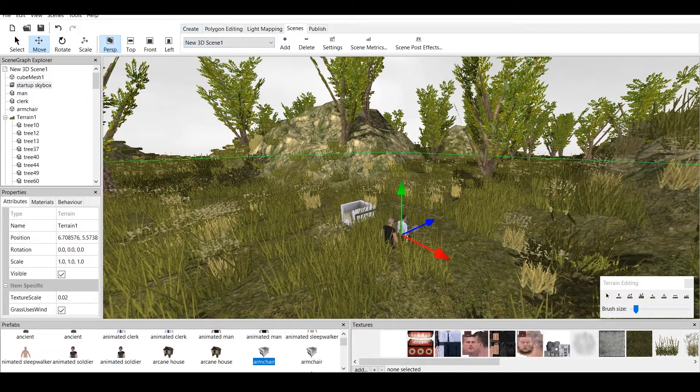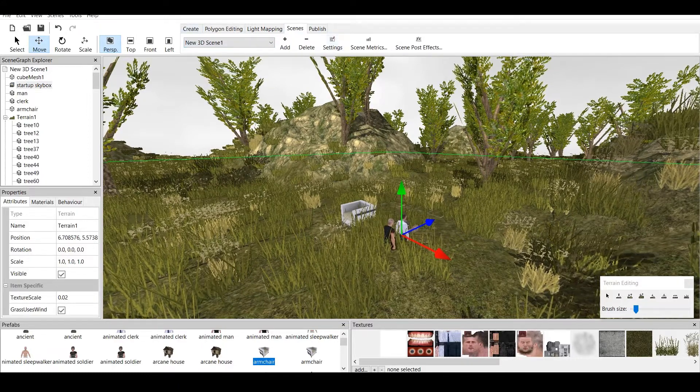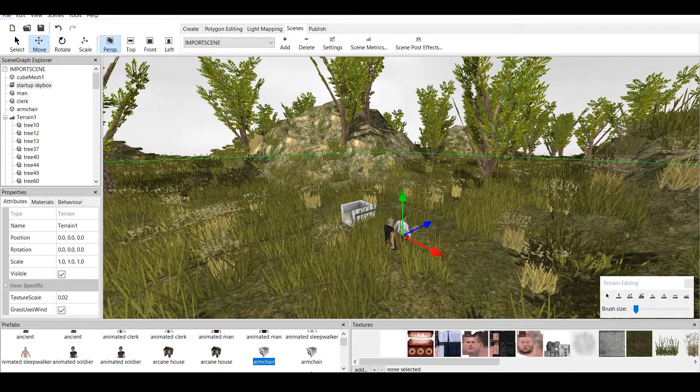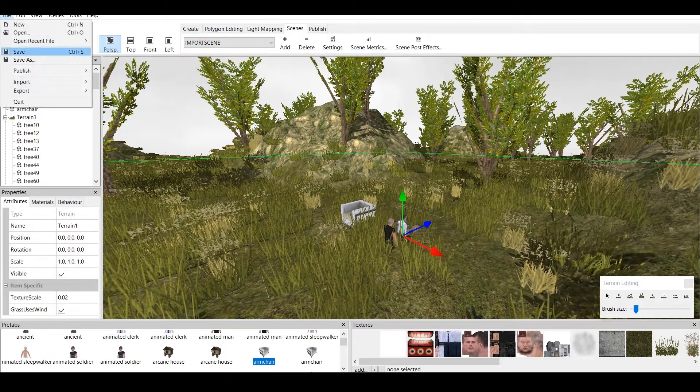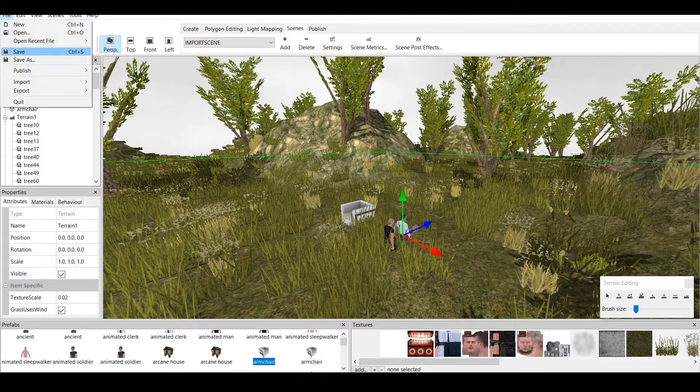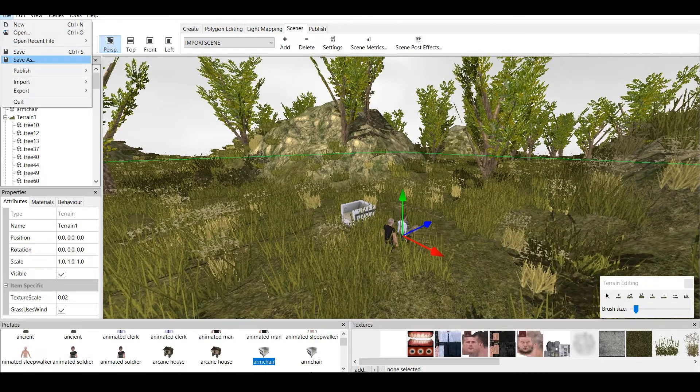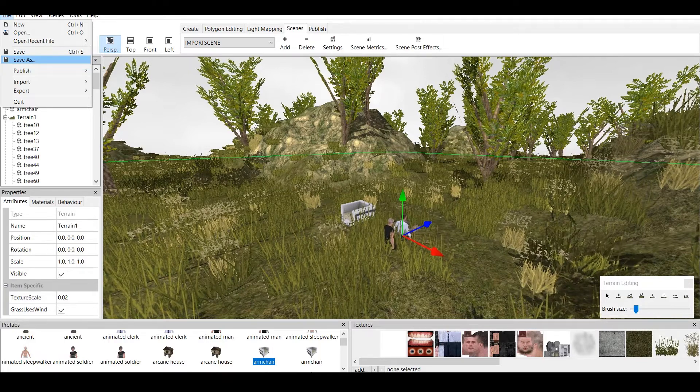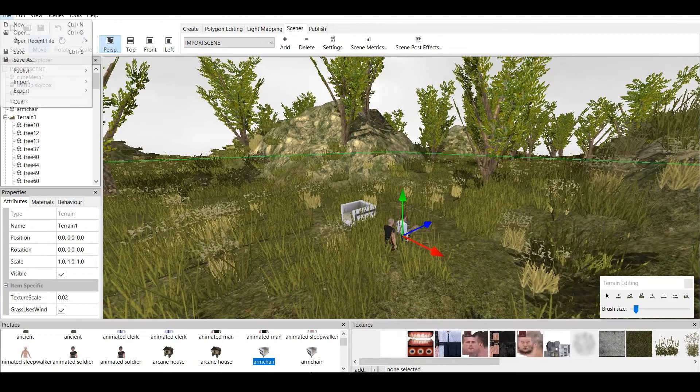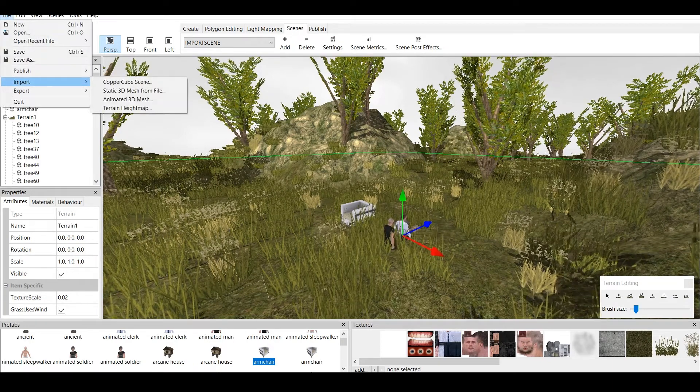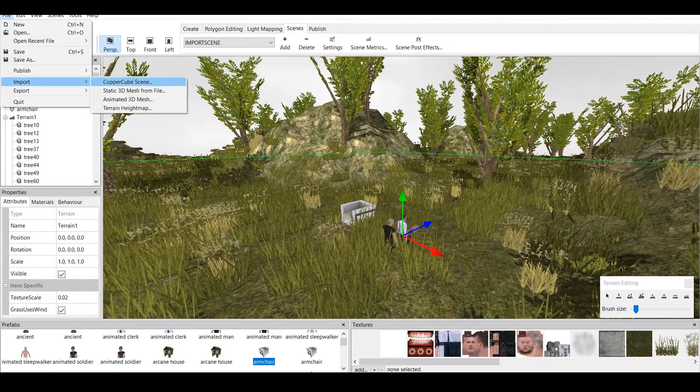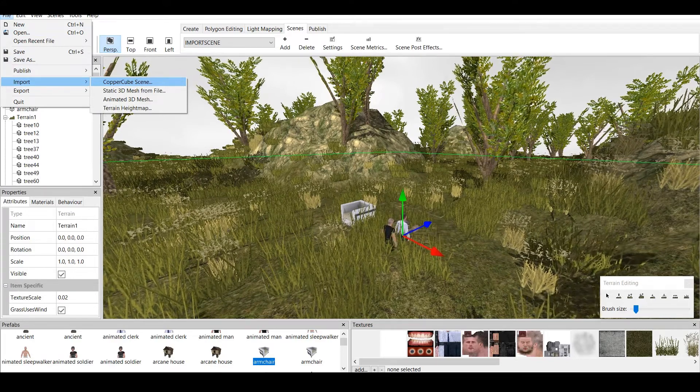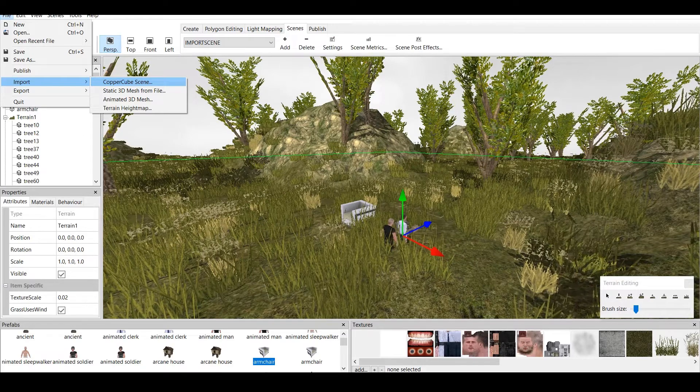If we go to Scenes and we go to Settings, we can name the scene Import Scene and click OK. Now, if we go to File and if we go to Save, we should click on Save As and it saves this scene as a CopperCube scene. Which we can then go to File and import CopperCube scene and we will be able to find the CopperCube scene in the file where we saved the scene.